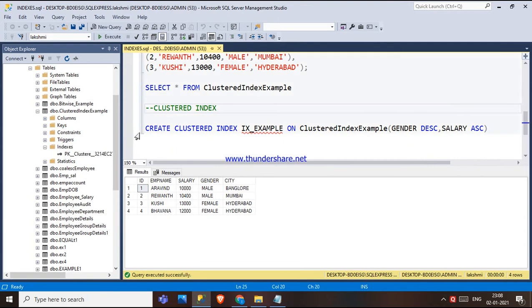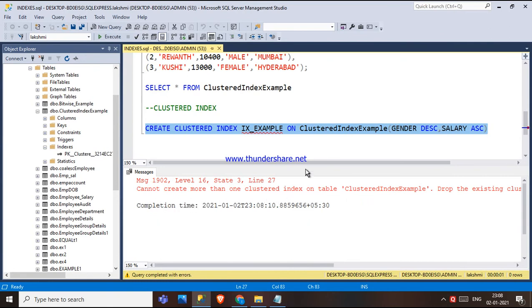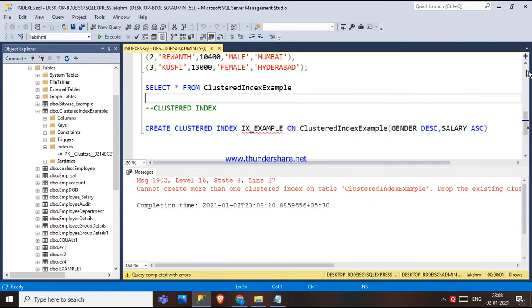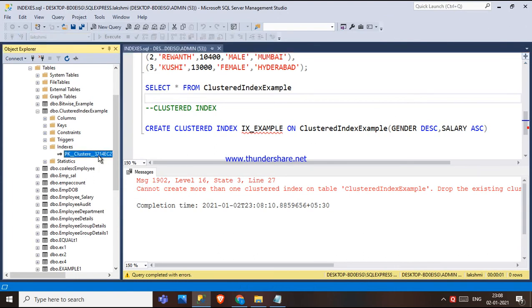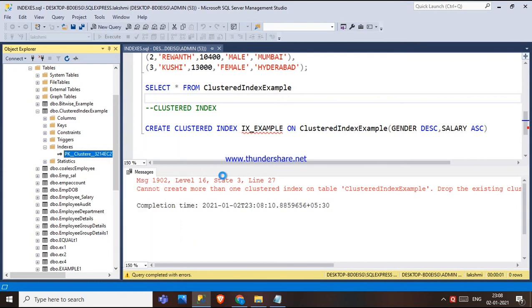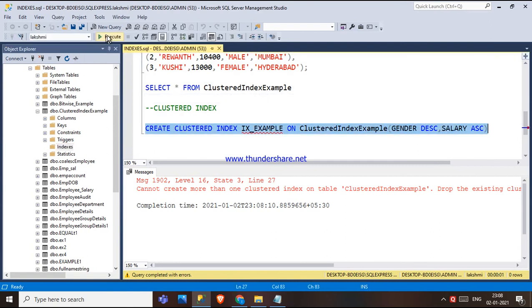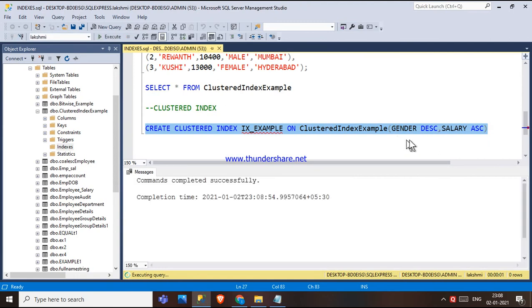If we try to create this new clustered index while the primary key default clustered index still exists, we get an error: 'Cannot create more than one clustered index.' Because the primary key already has a default clustered index. So I'm deleting that default index by right-clicking and selecting delete, then creating the new composite clustered index on gender and salary.